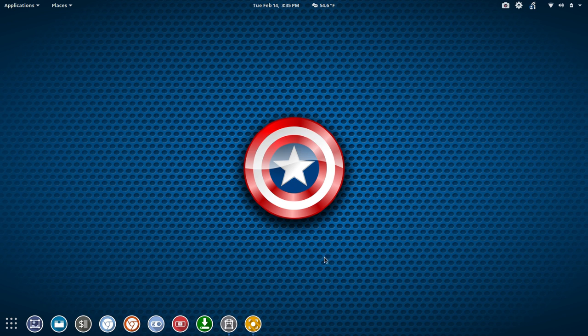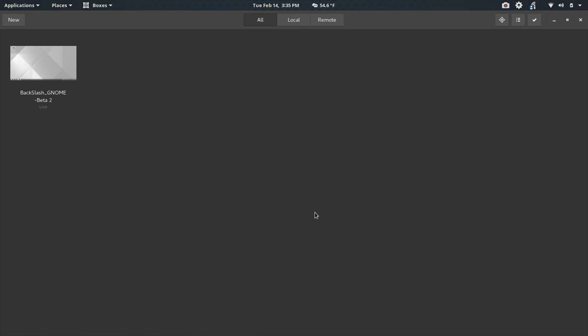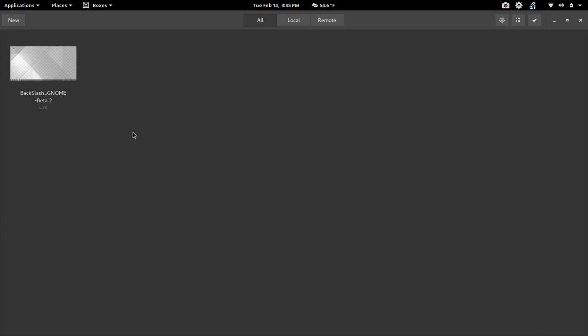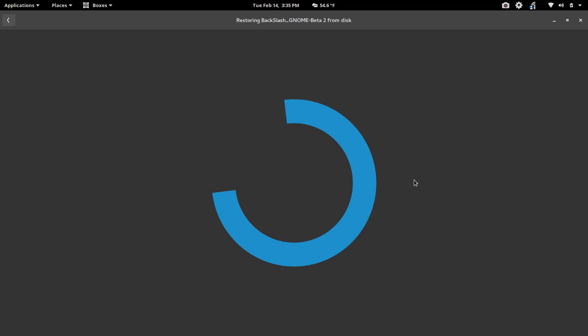Now in order to make this happen, I have these installed within boxes, and today we're going to take a look at backslash Linux GNOME Edition. So this is a beta 2 release, and we're going to launch into the installer here.